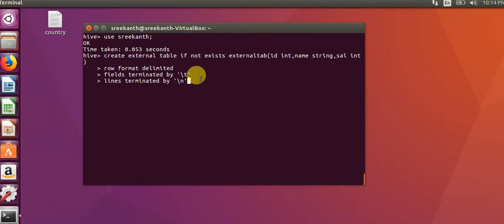Here lines terminated by, it is also optional to tell how the row would be terminated.